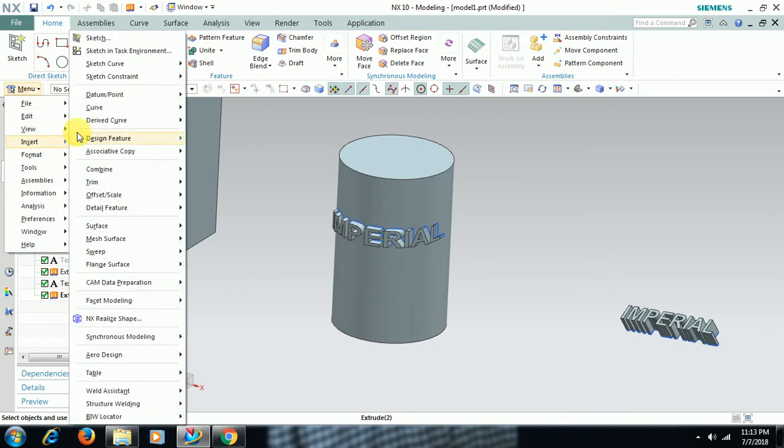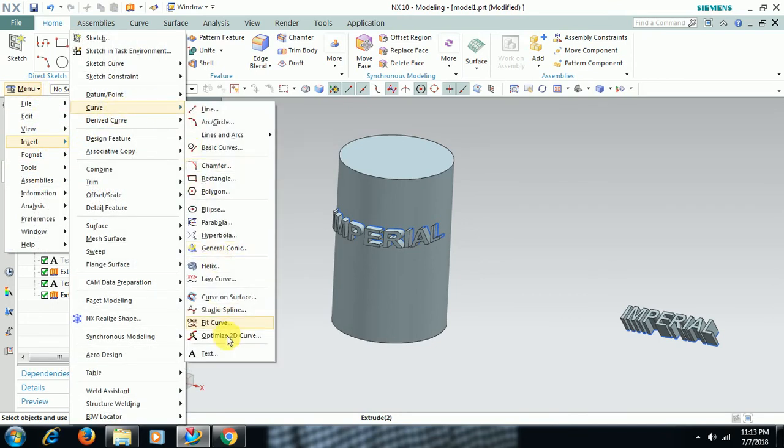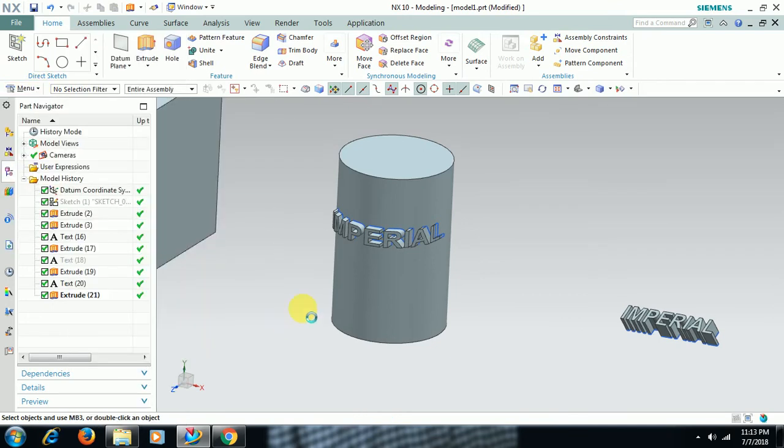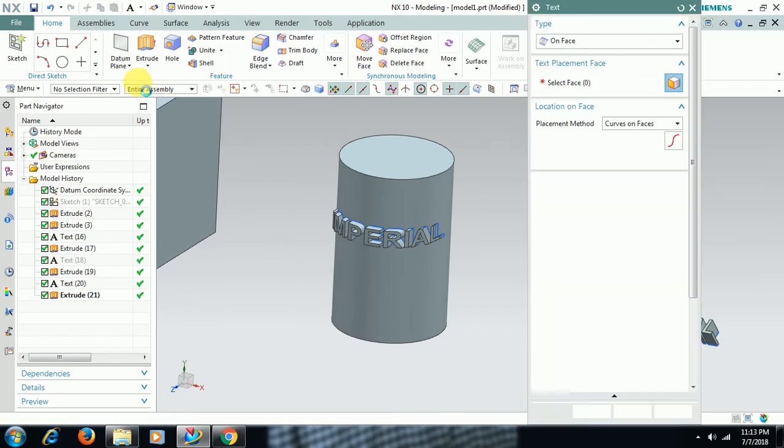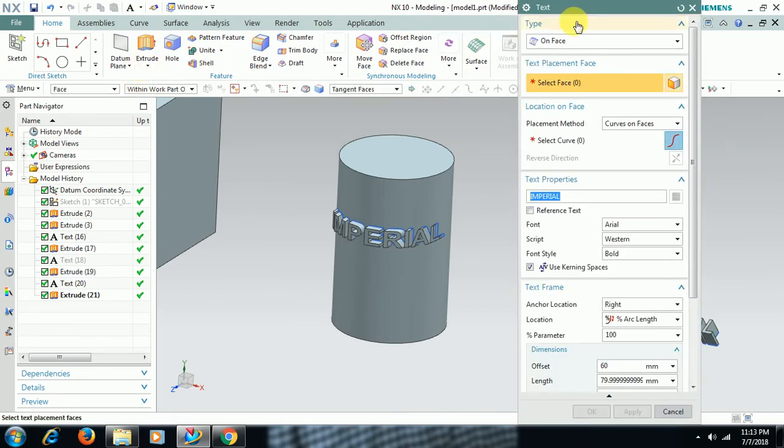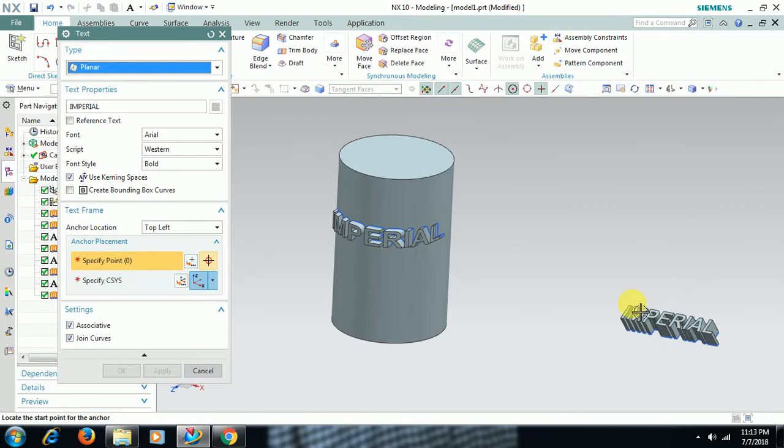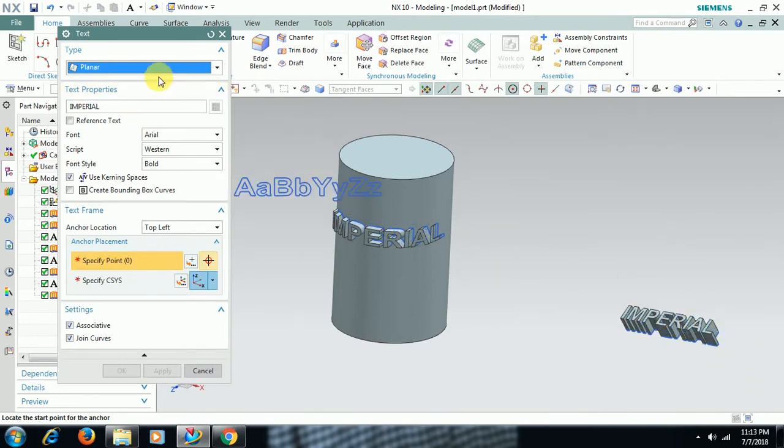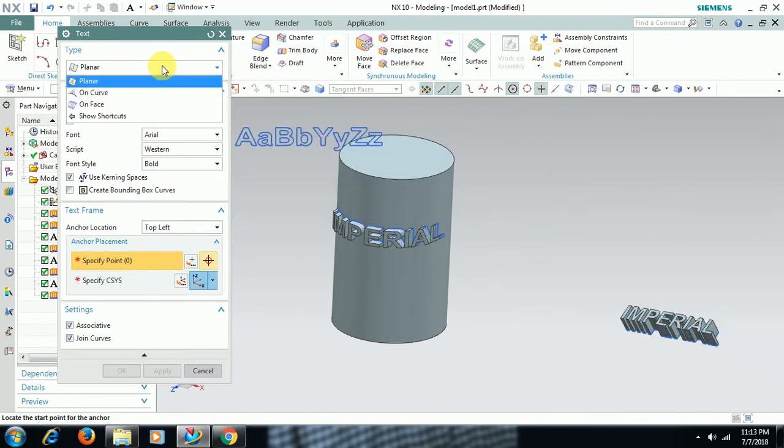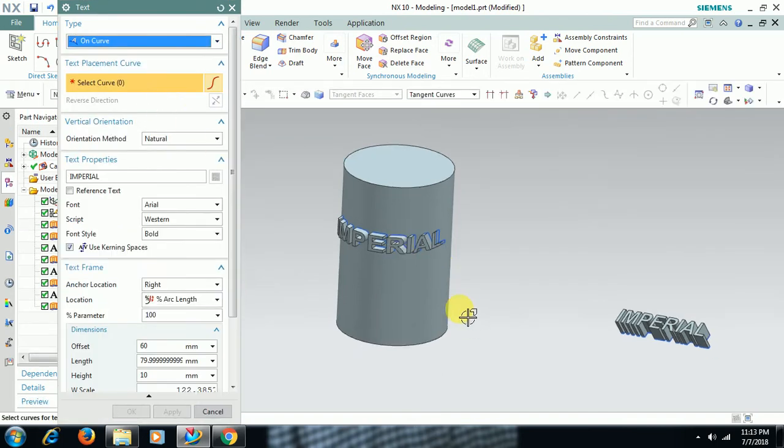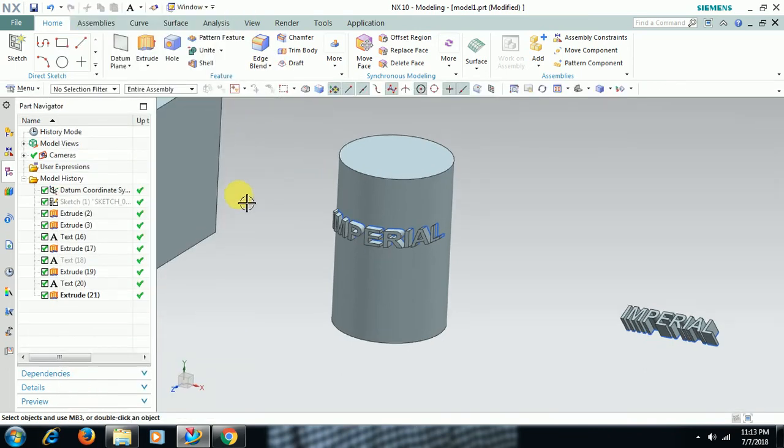In the text command, we have three options: On Face, Planar, and On Curve. Planar means we can directly create text on the screen. On Curve means you have to select one curve for that. It may be an arc or a spline, whatever. I'll go to Sketch.